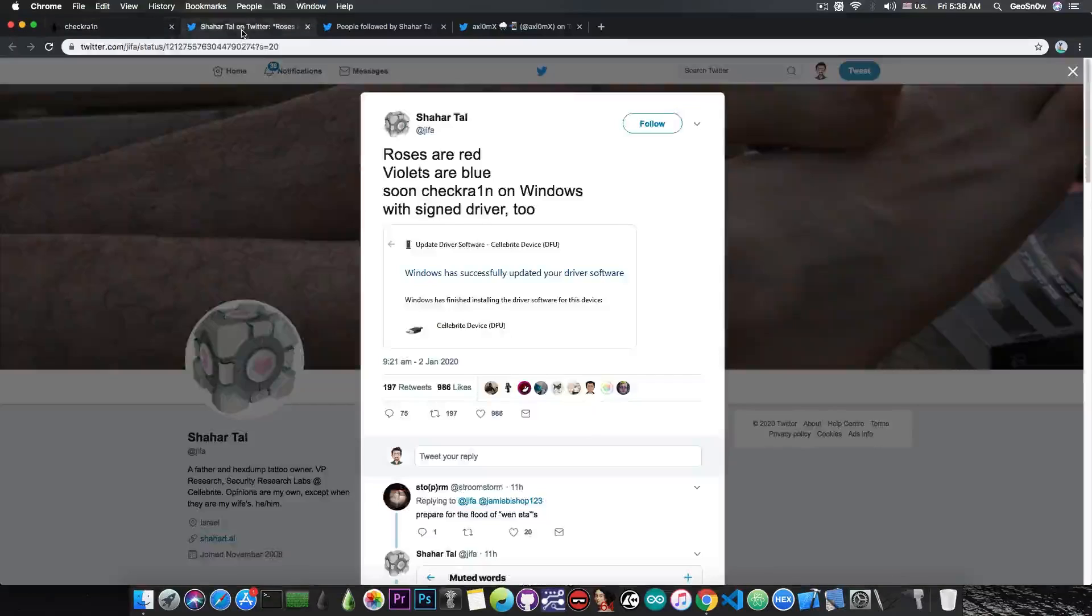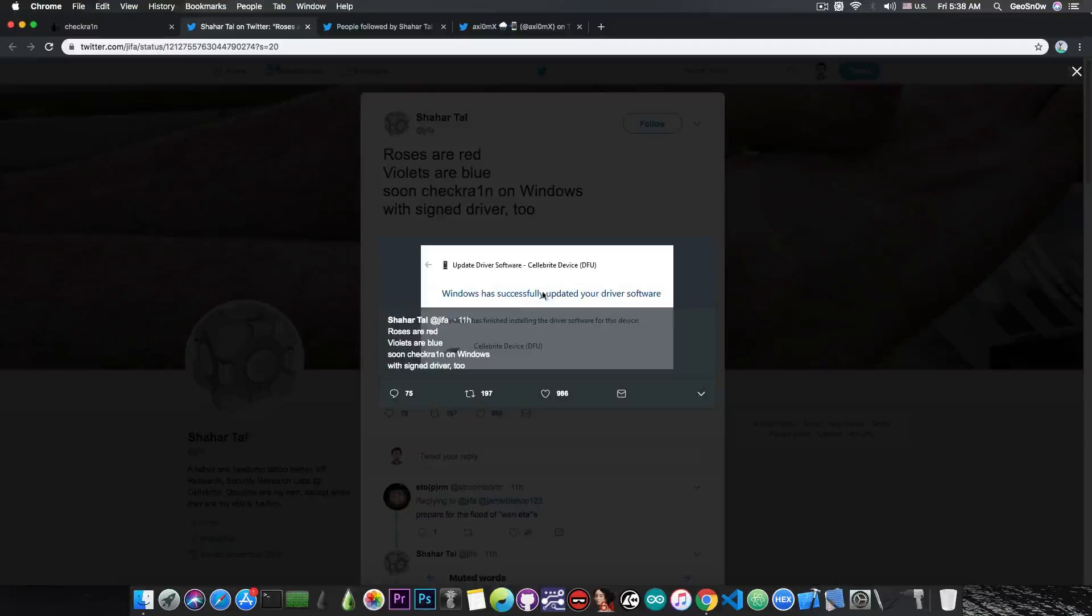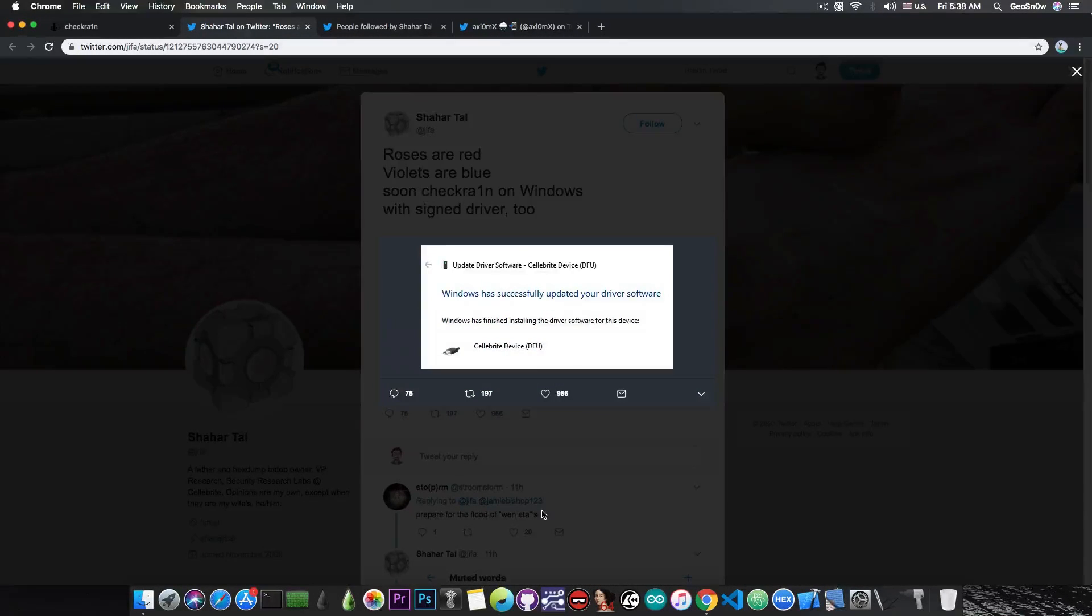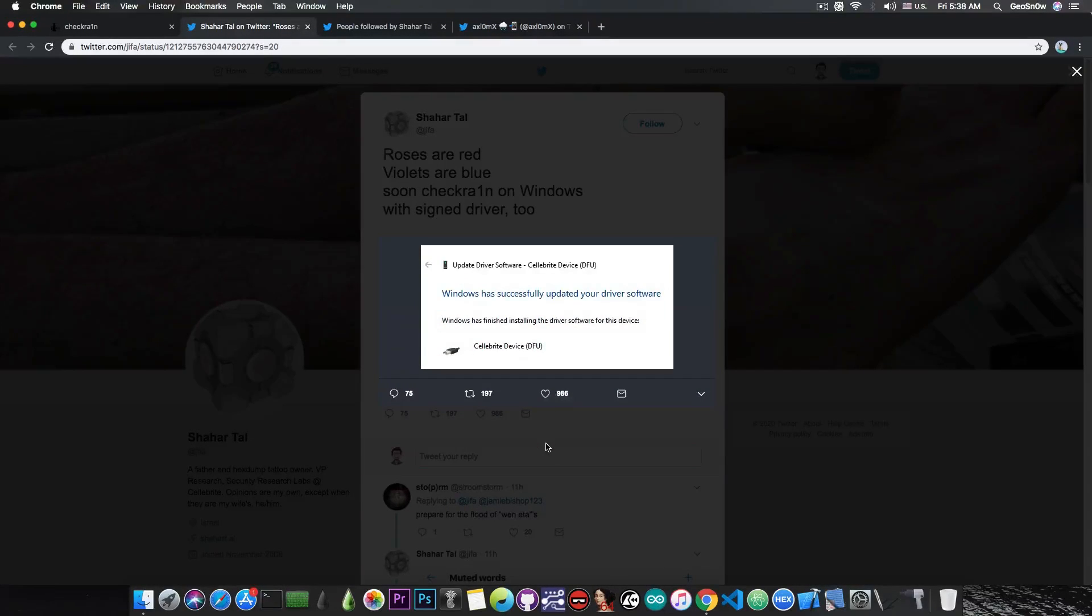However, today somebody posted this: 'Roses are red, violets are blue, soon CheckRain on Windows with signed driver too.' And he posted a picture with the update driver software, and it's apparently recognized as a Celebrite device in DFU mode, and it says Windows has successfully updated your driver software.